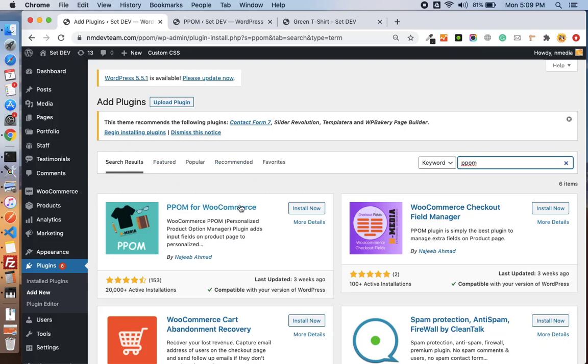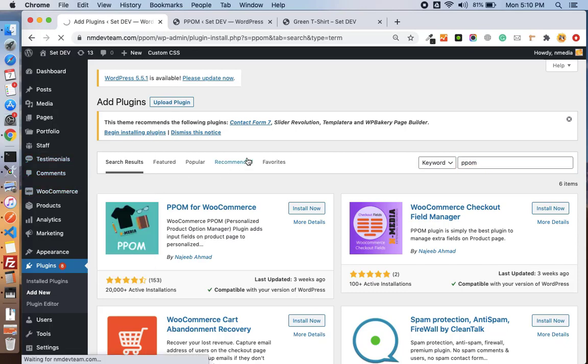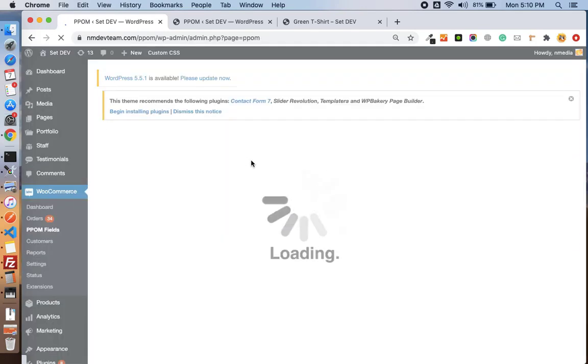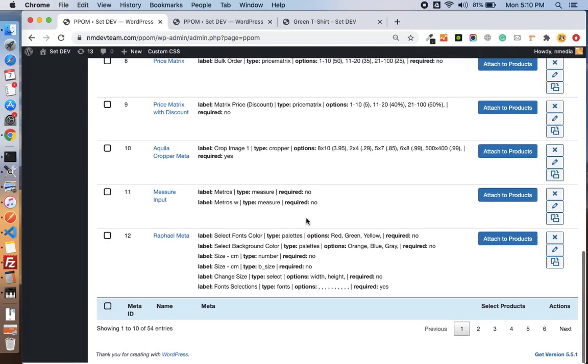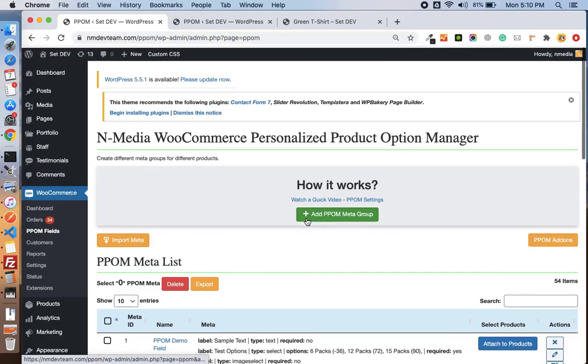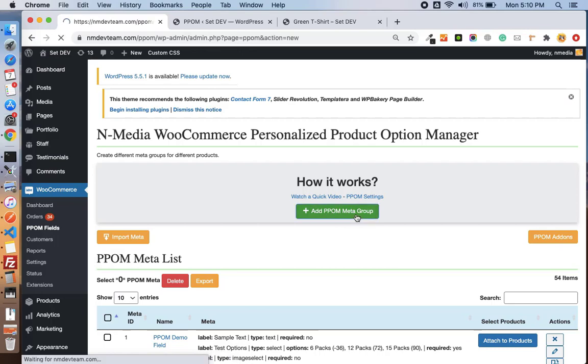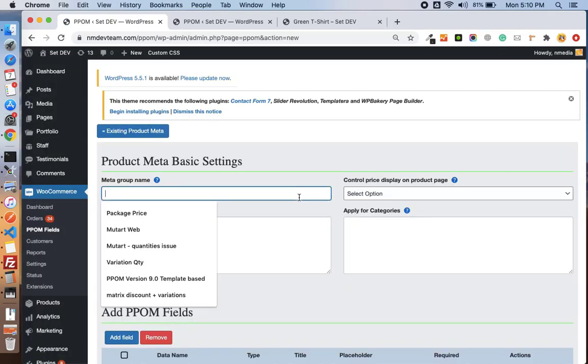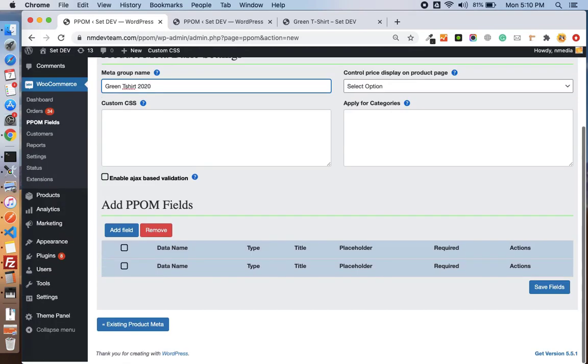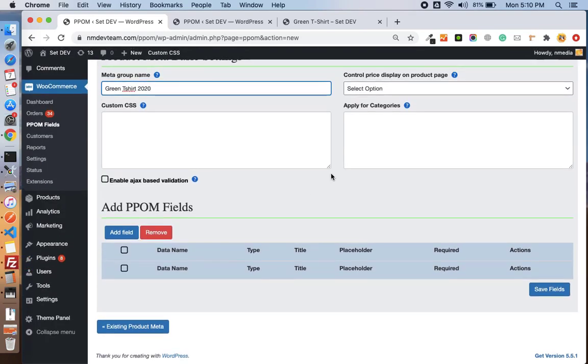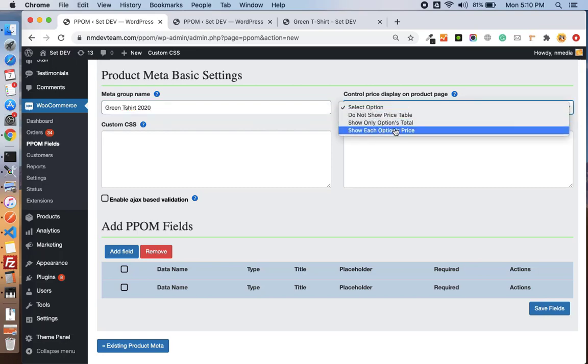Once it is installed, you can go to PPOM fields and here you can see all the PPOM fields already created. Just get to a new PPOM meta group and let me name it Green T-Shirt 2020.